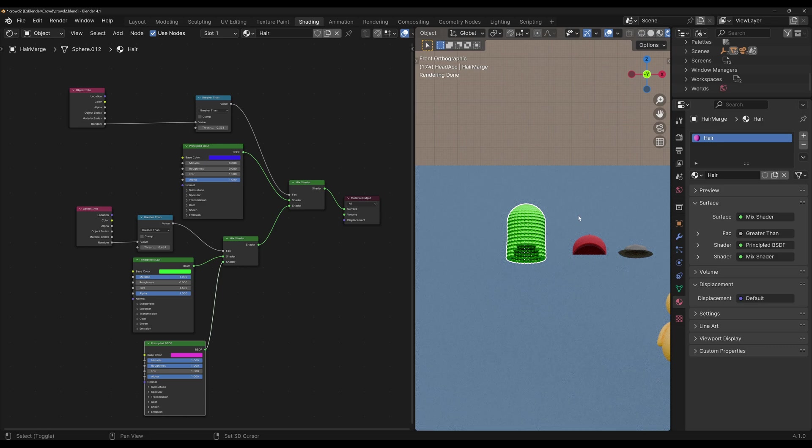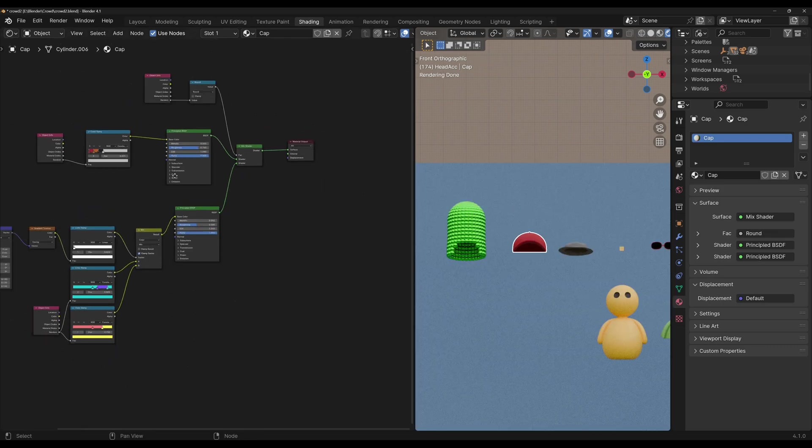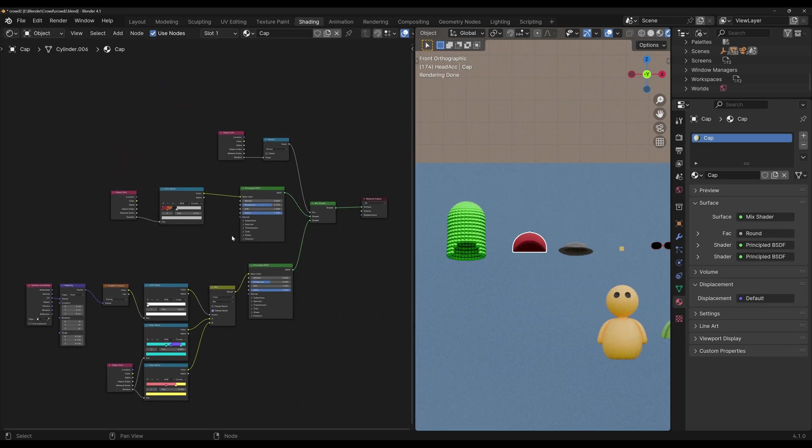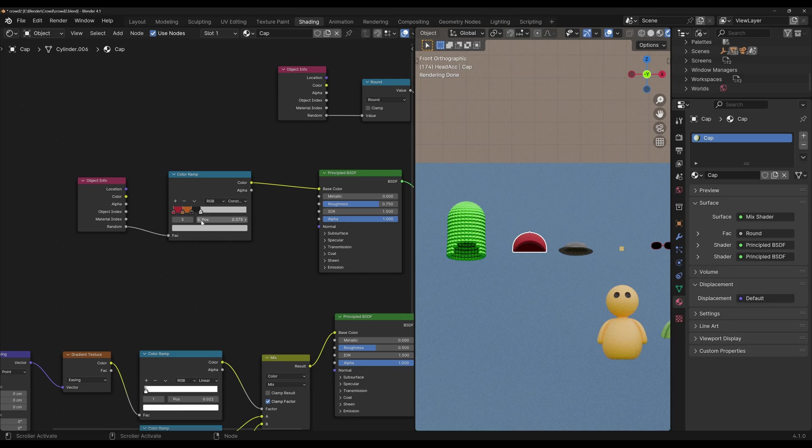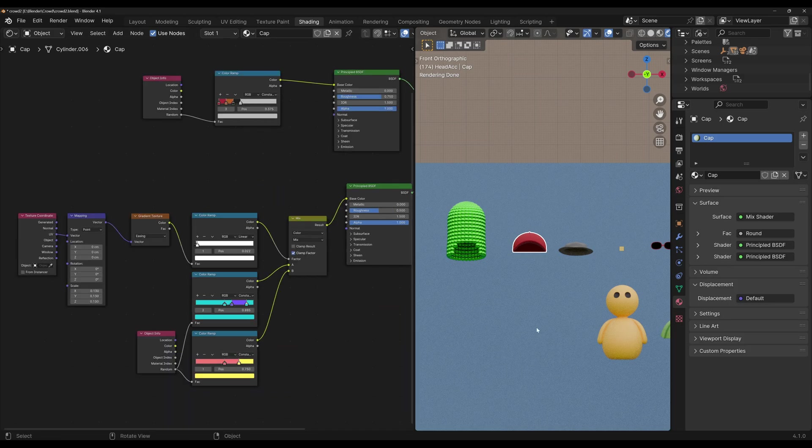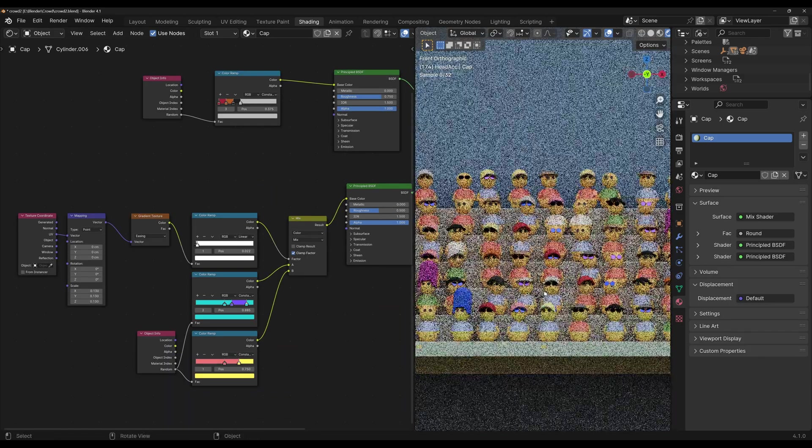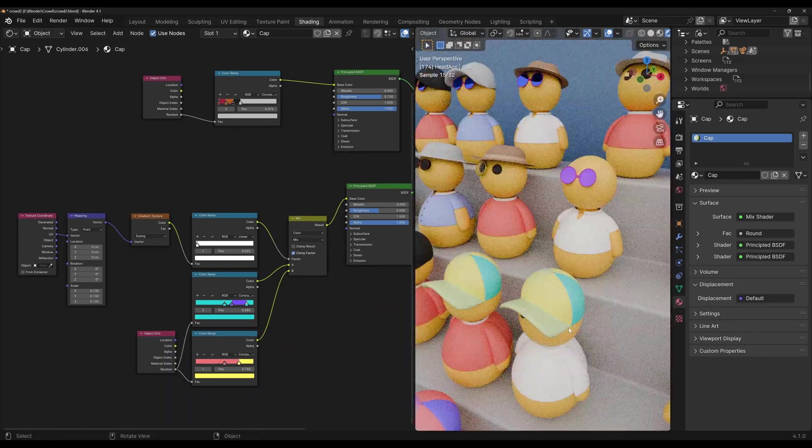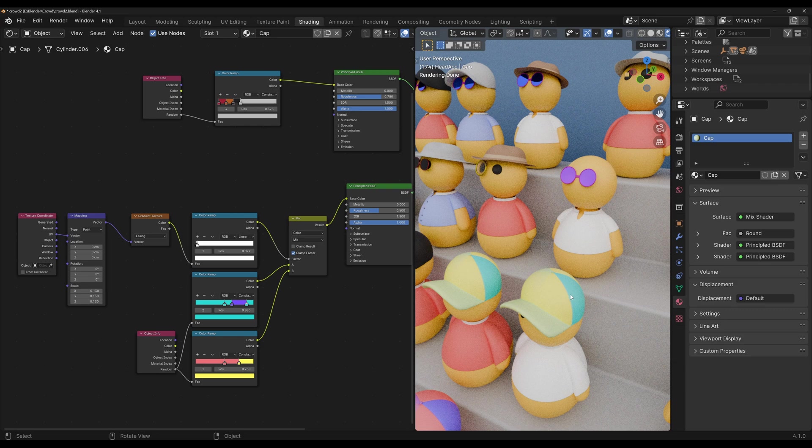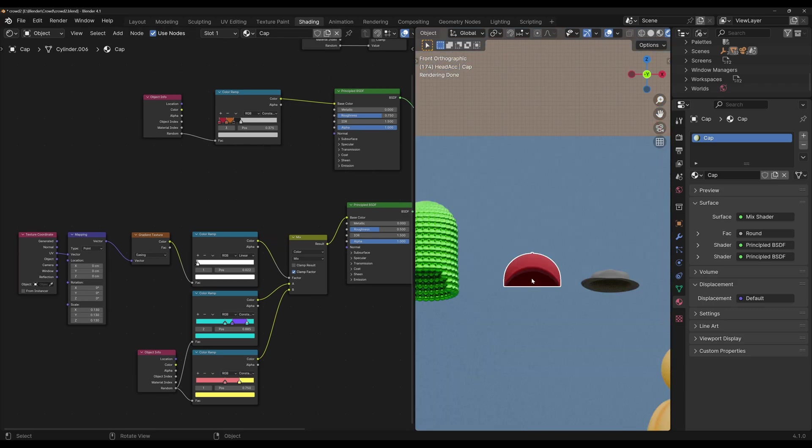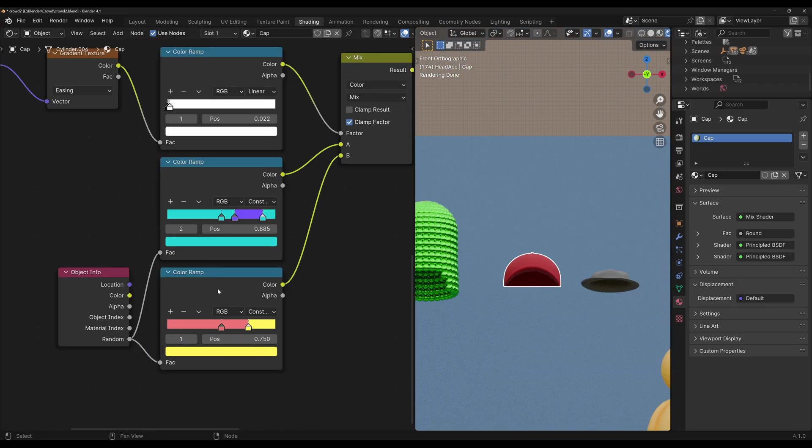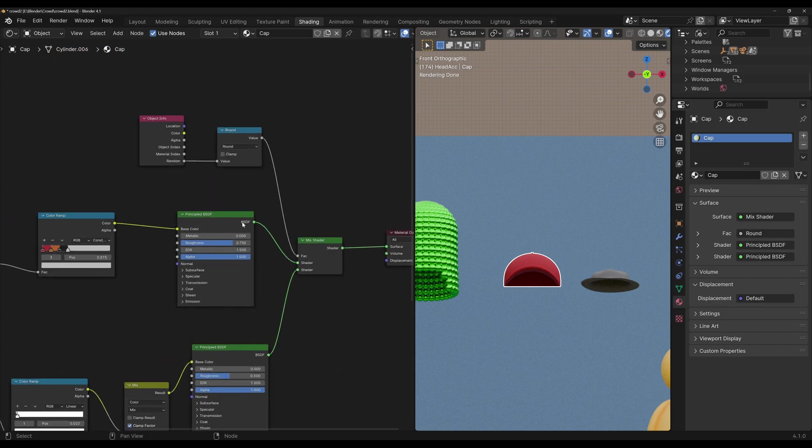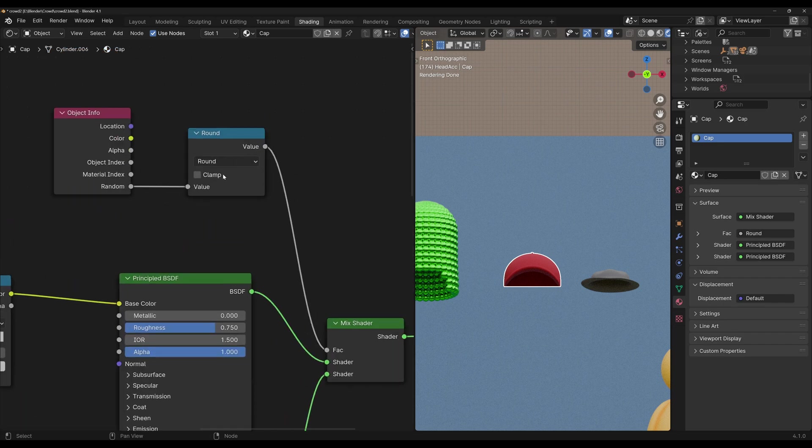Now the other materials use the exact same principle, except we only have two materials. So for example, for the cap, we have a solid color, and then we have another material that is a combination of two different colors. Now the solid one has four different colors, and the combination has two pairs of colors to combine. Now since we only have two values, we don't need to use the greater than node, we can just use the round node. This will output 1 if the random value is 0.5 or higher, and it will output 0 if it's below 0.5.